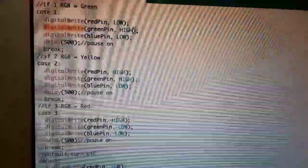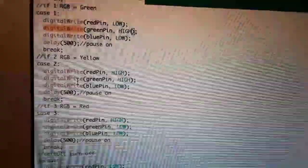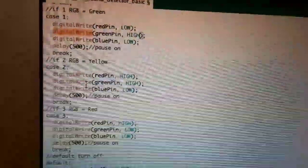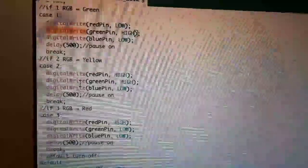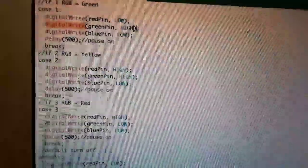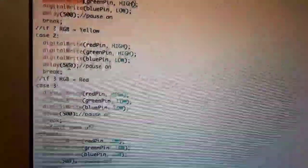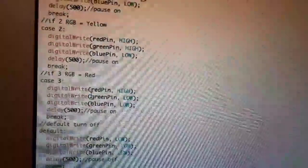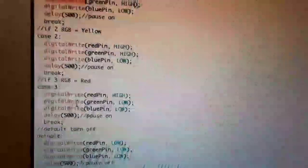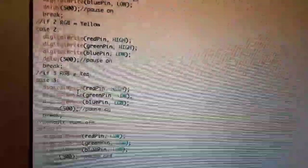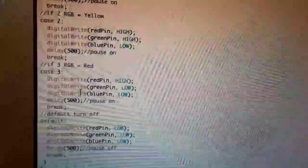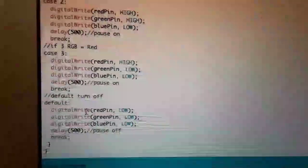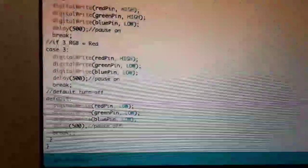If the case is two, the red pin and the green pin will be on, which means the blue pin will be off, and they will wait for half a second. If the case is three, then the red pin will be on and the green pin and the blue pin will be off for half a second. And anything else, everything will be off for half a second and it will repeat over and over.